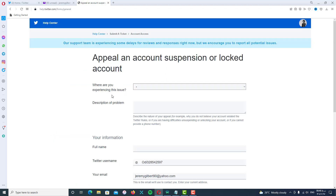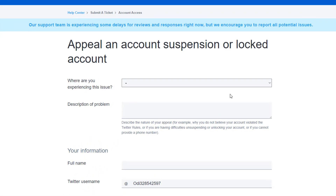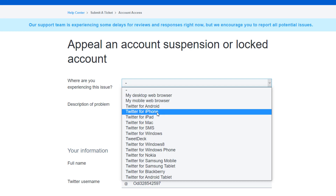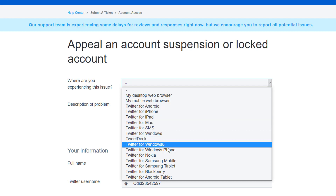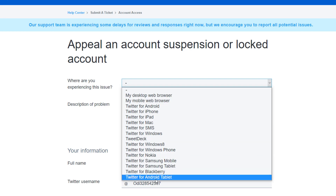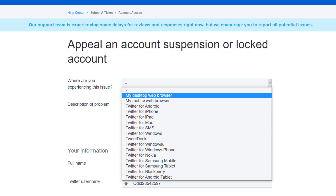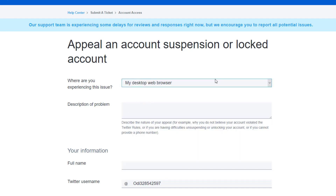Fill the form just like me. In the first box, select your device — it depends on whether you have an iPhone, Android phone, or PC. I have a desktop browser, so I'll select that. For the description of problem, you should type something like: 'I can't tweet anything' or 'I can't change my password.'